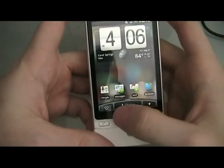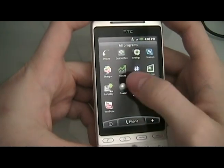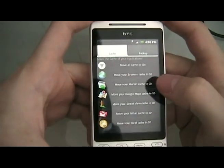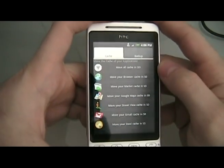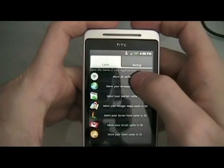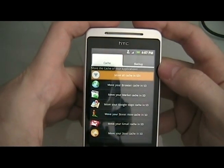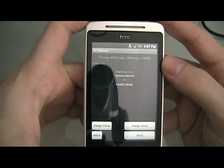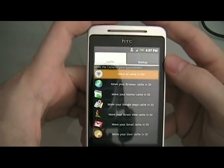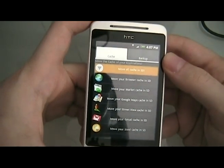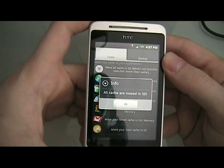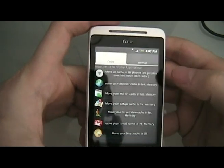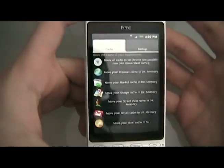Now the phone is rebooted. We're going to open up an application and make sure that we have root. I like the move cache to SD program. You can search for it in the market. It helps speed up the phone a little bit. So I'm going to do move all cache to SD. It should give us an su request. Again, we're going to hit always allow and wait for it to do its thing. Now that everything is on the SD, that means we have root access.